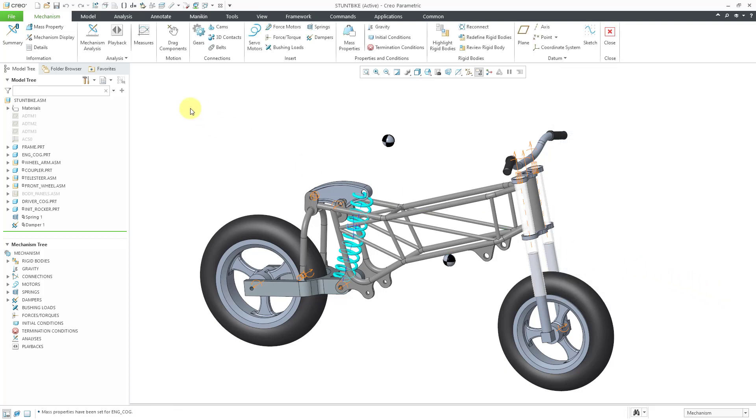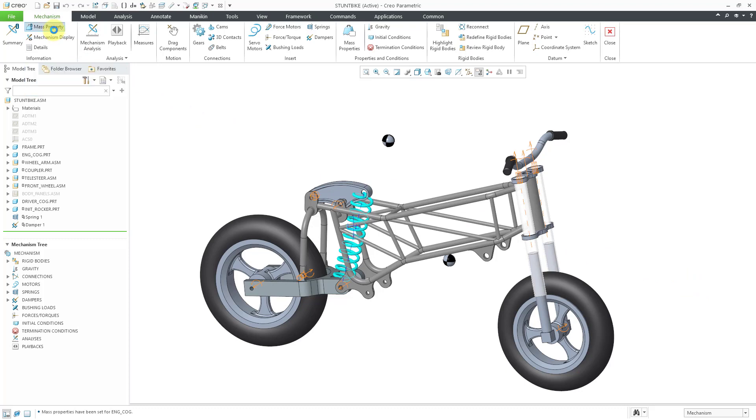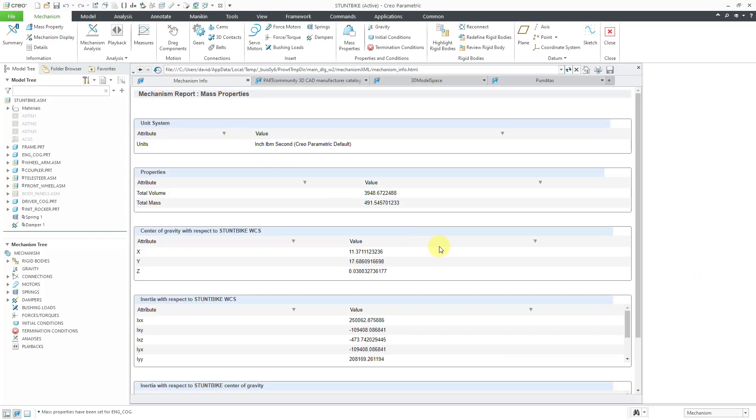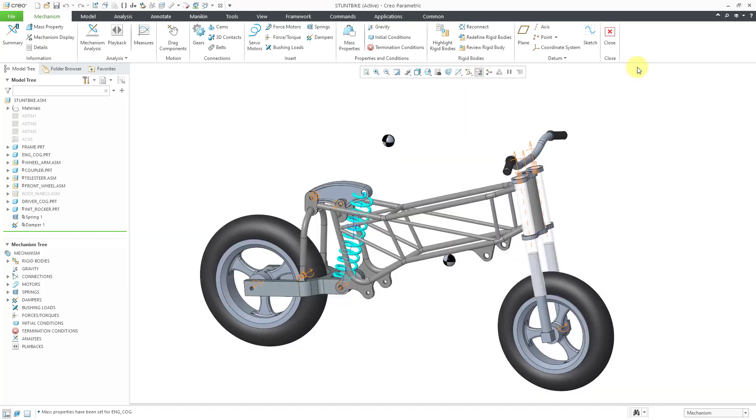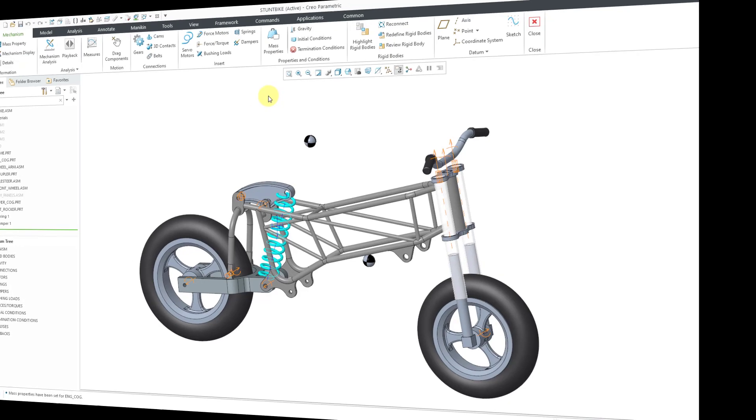Now when I go to the mass property command in the information group, we have the total as 491.5 and some change. So that's how you can assign mass properties inside of mechanism mode.